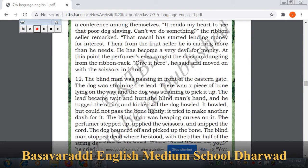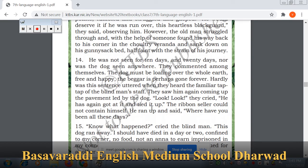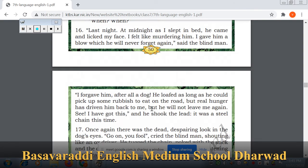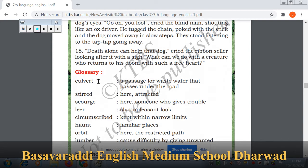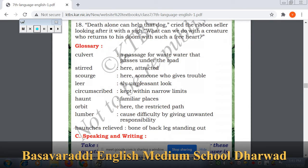Before going to explain the lesson, we will move to the glossary part. Culvert — what do you mean by culvert? Culvert means a passage for wastewater that passes under the road, like a drainage. You will know it as the pathway under the road through which water flows.